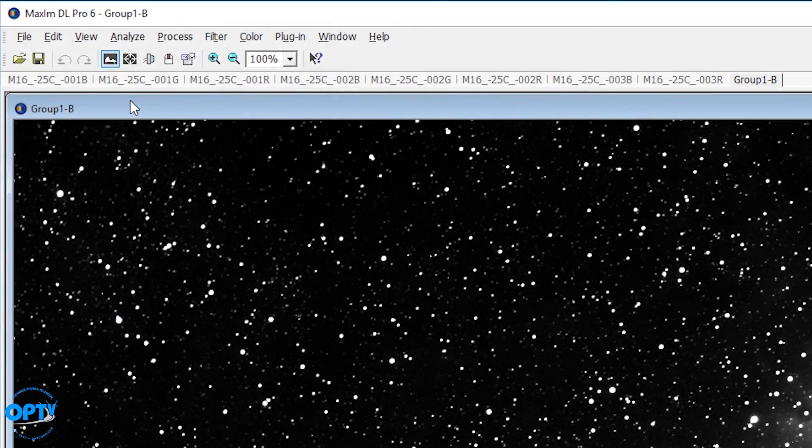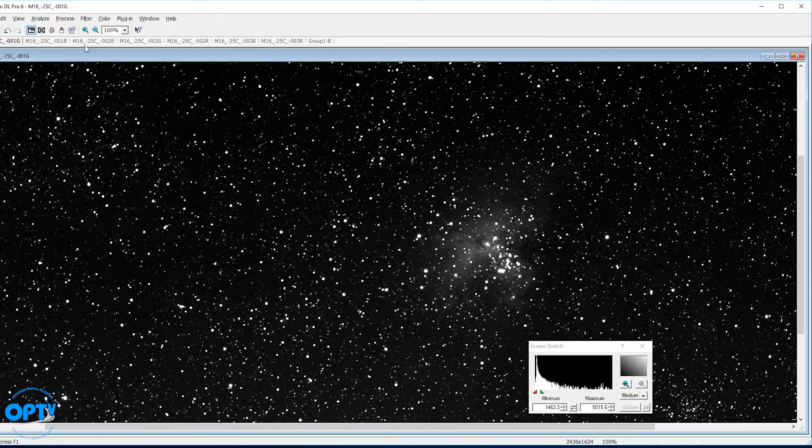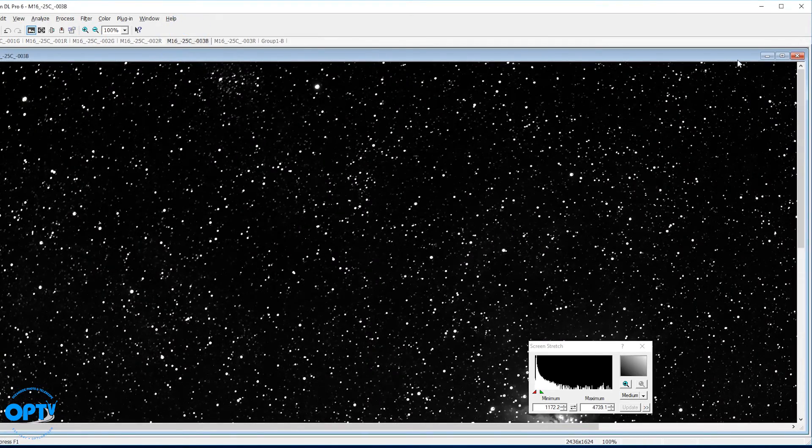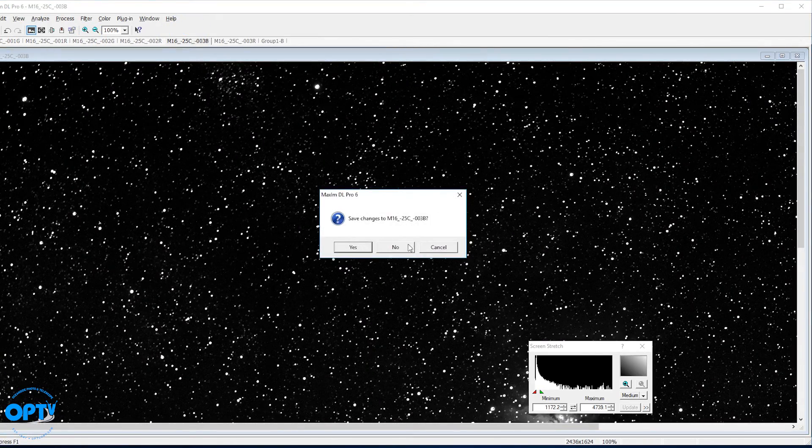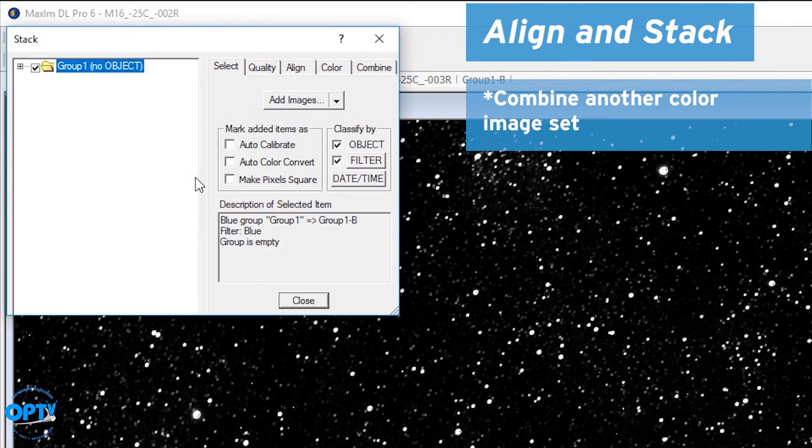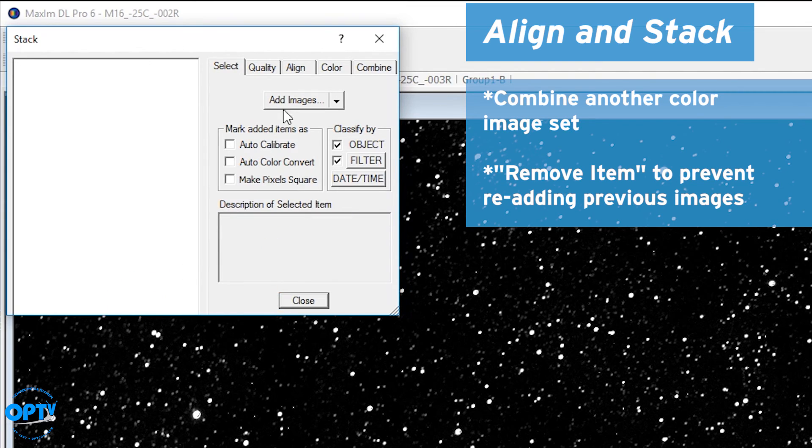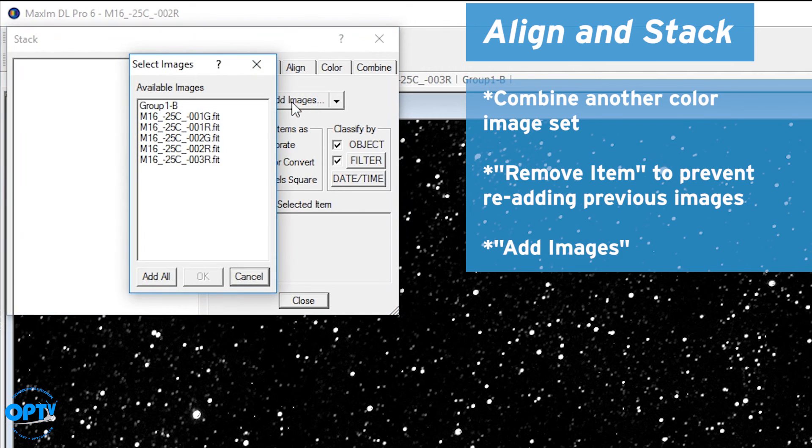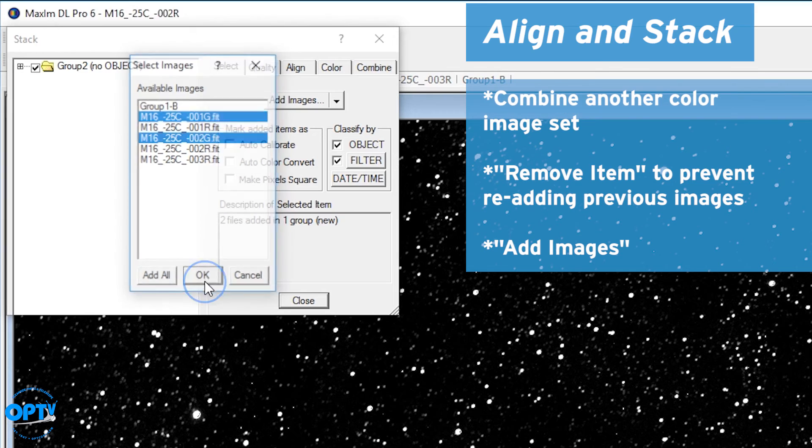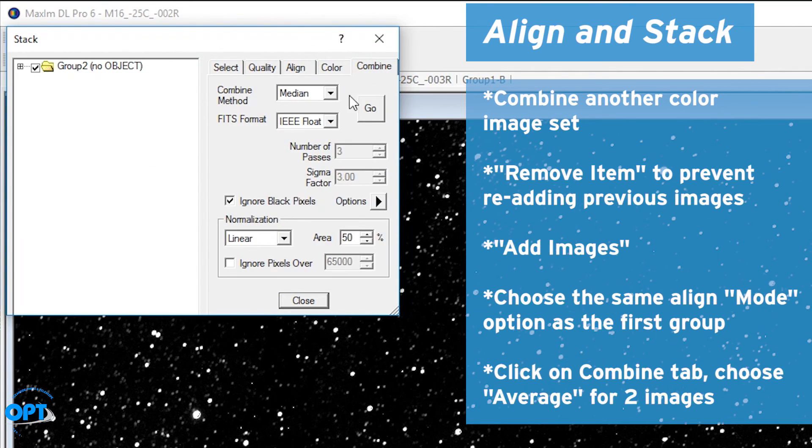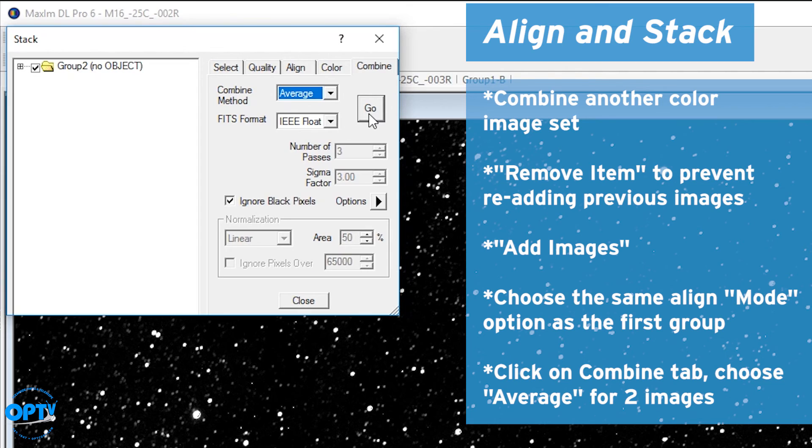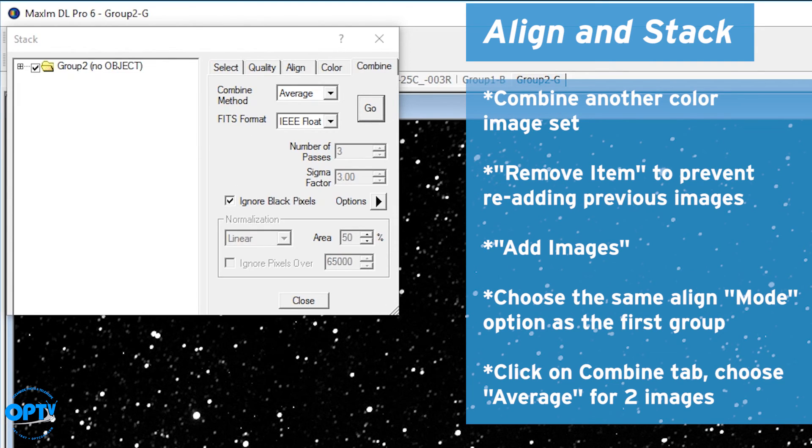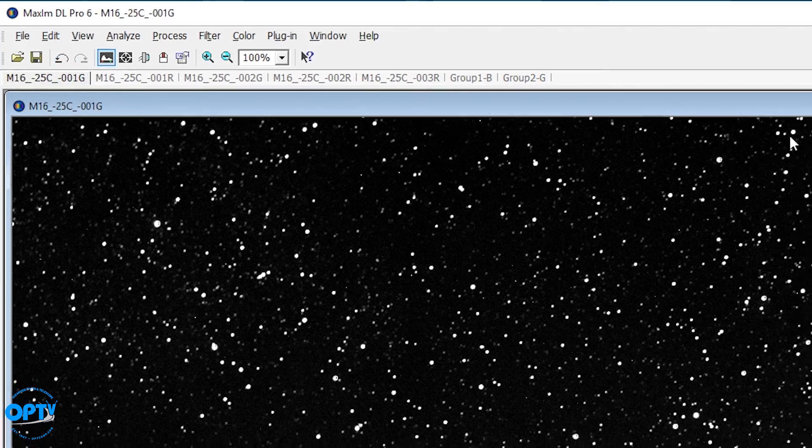So I've got this saved. What I'm going to do just to clear things up is eliminate the three blue frames I used. Now we want to process and stack one of the other colors. You have to remember to remove this item because otherwise it'll try to add the images from the previous action. If you go add here, I grab green, green, and I only have two here. So align can be the same. But for combination, I have to go with an average. Unfortunately, you need a minimum of three frames to do a median. So I'm going to have some hot pixels left in this one. As you can see, there are a couple hot pixels here and here, but it is what it is.